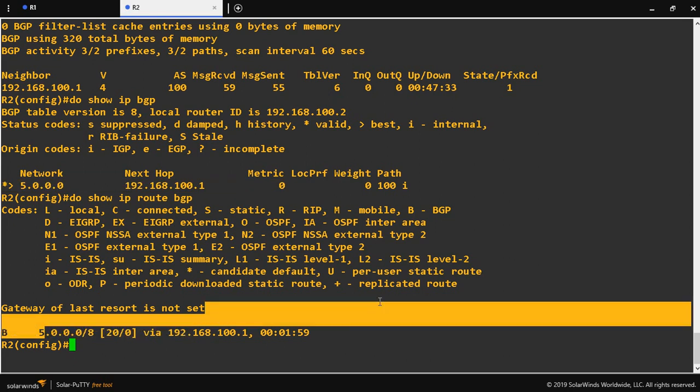In BGP, if you enable auto summary, then regardless of the IP and subnet mask configured on the interface, you just give the network ID in BGP and it will advertise as a classful address. If auto summary is disabled, you must configure the exact network ID and exact subnet mask, then only it will be advertised to the peering router. This is the difference between normal BGP network advertisement and using BGP auto summary.